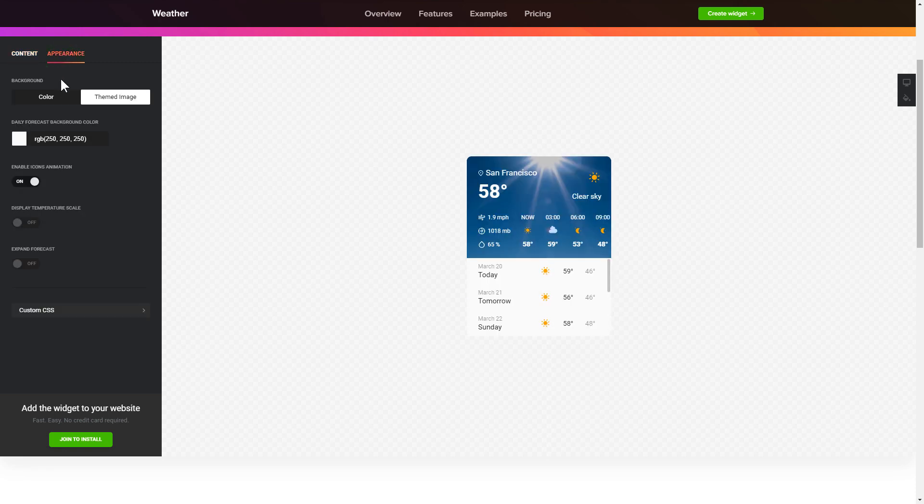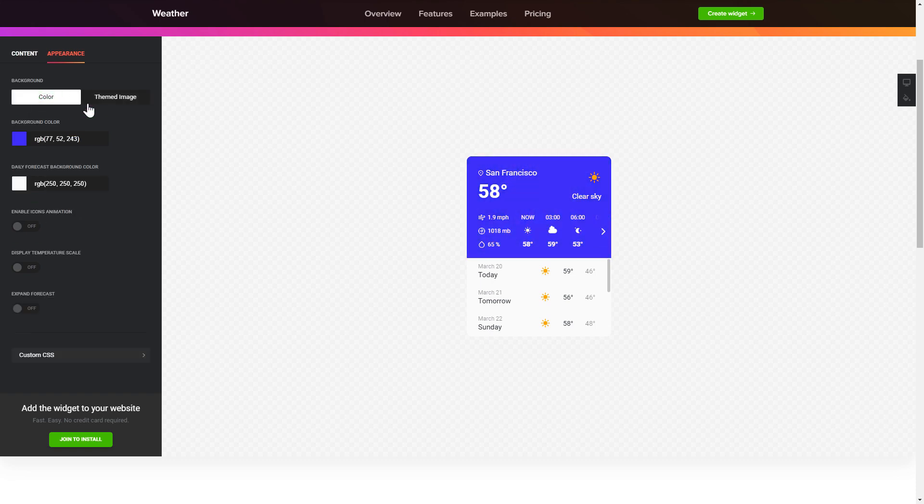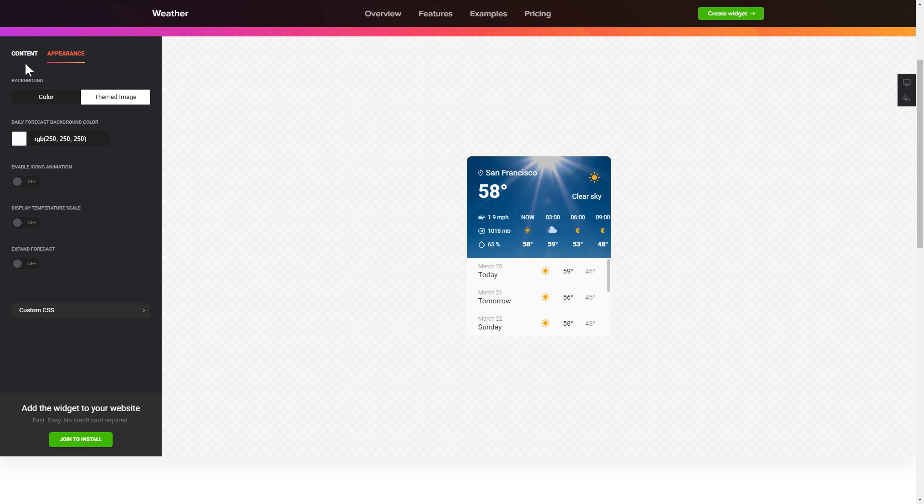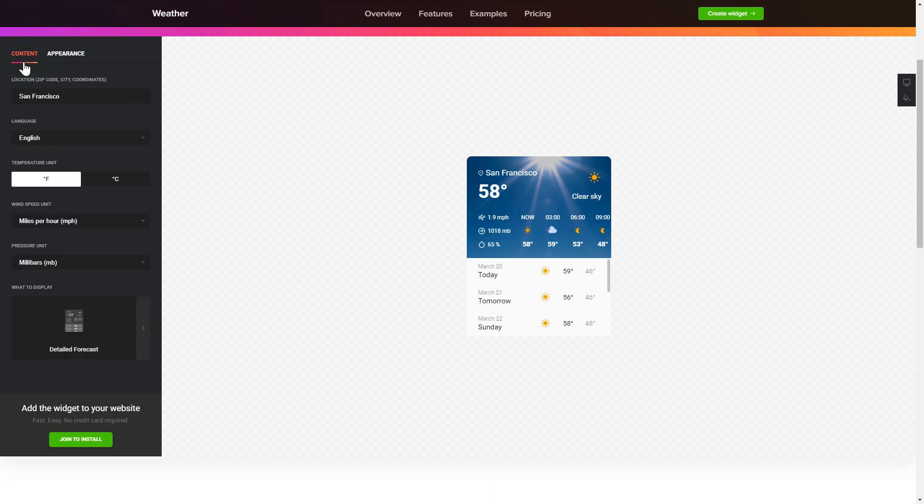Customize your widget on the appearance tab. That's it, your widget is ready. Also you can check the settings tab to adjust layout, size, colors, and fonts.